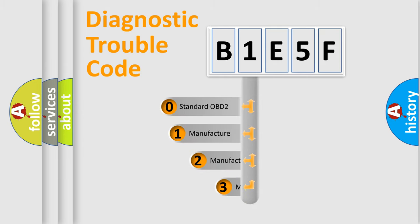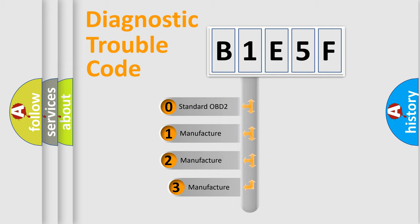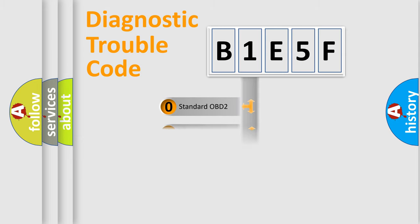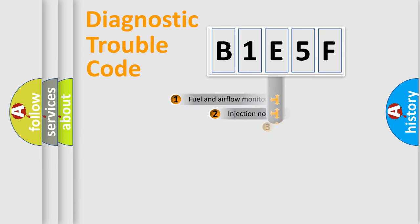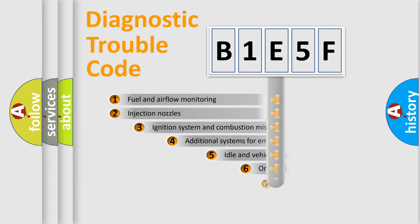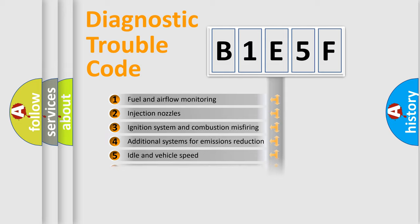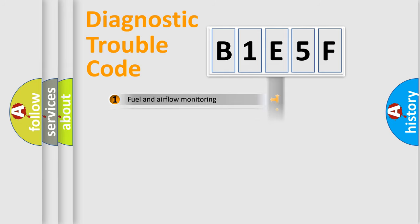If the second character is expressed as zero, it is a standardized error. In the case of numbers 1, 2, or 3, it is a manufacturer-specific error. The third character specifies a subset of errors. The distribution shown is valid only for the standardized DTC code.